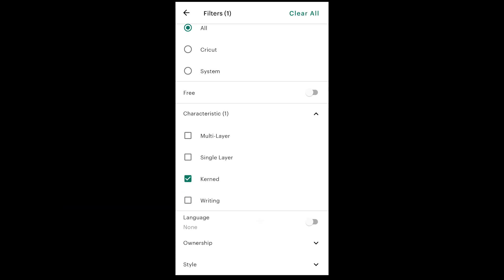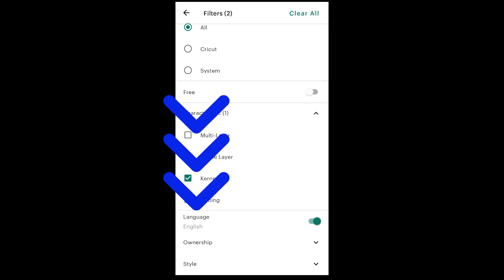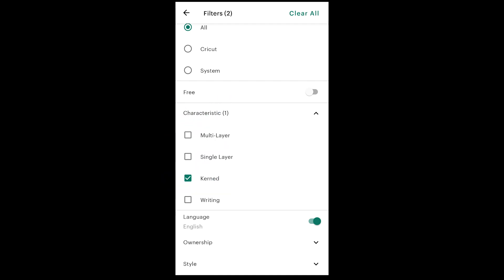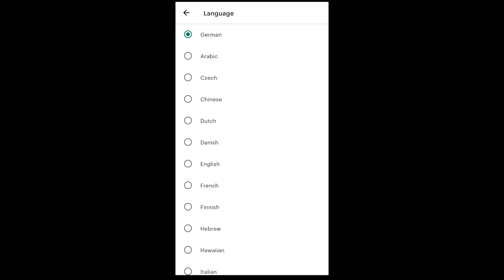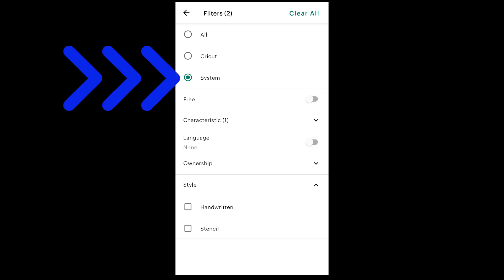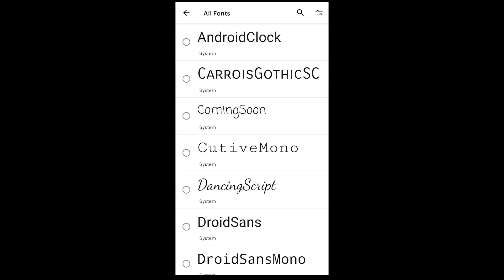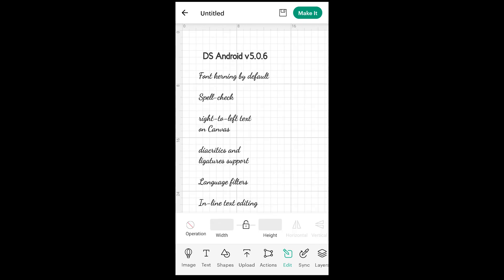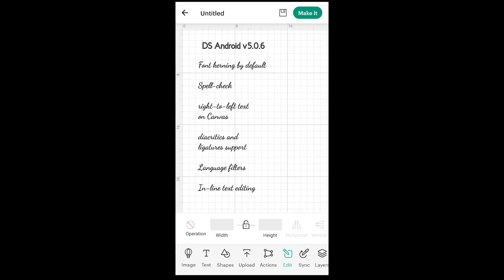This is also where you can adjust the language of your font by turning the toggle on, and then to change the language, click where it says language. For me it's English, and it'll bring up other choices to filter by. I'm turning my language filter off, but I am going to search for just system fonts — and these should all come out with nice spacing. If we check it with something like Dancing Script, you'll see it looks like a normal cursive font instead of having extremely weird spacing.